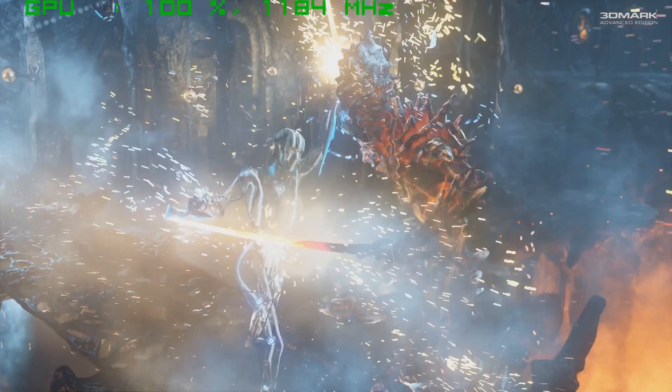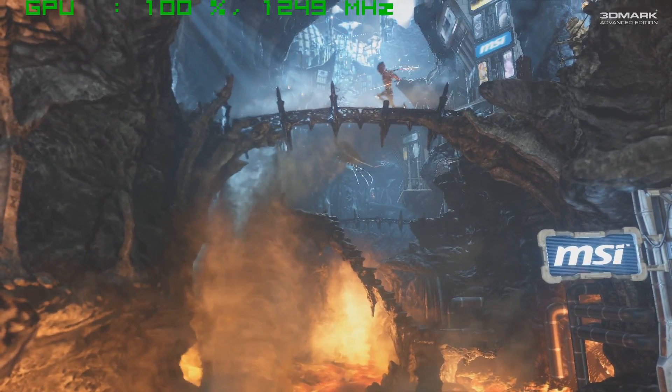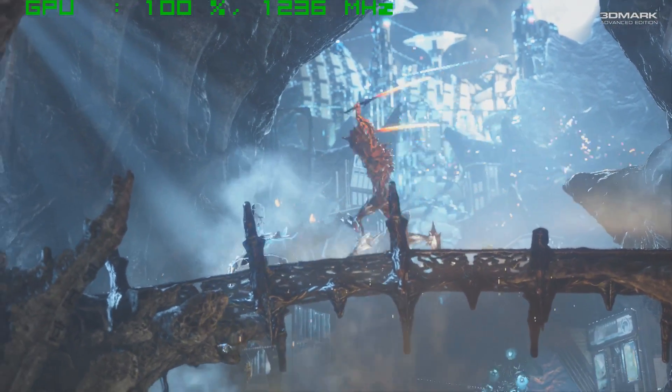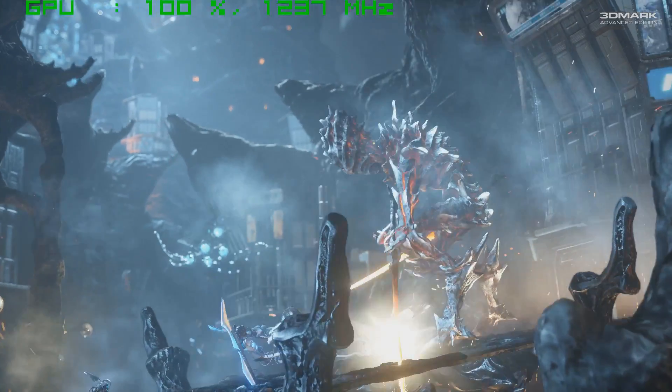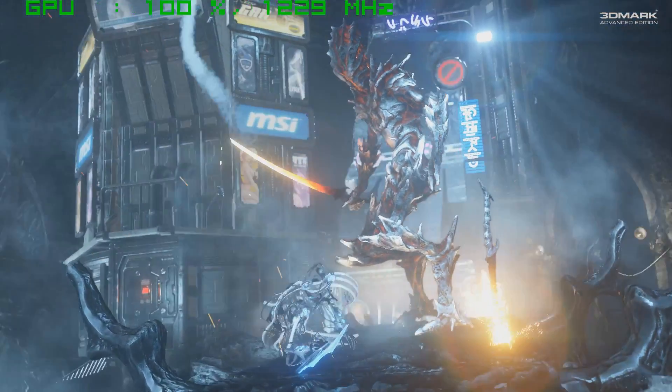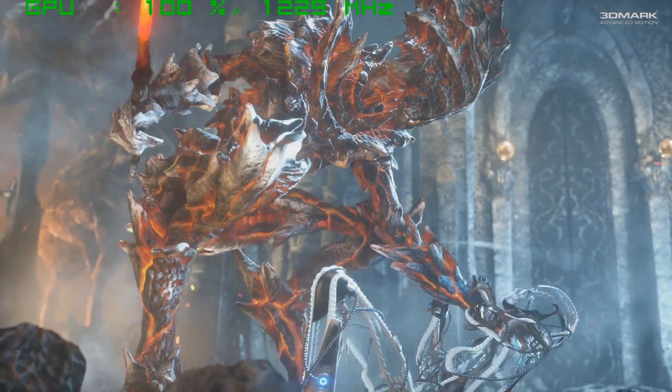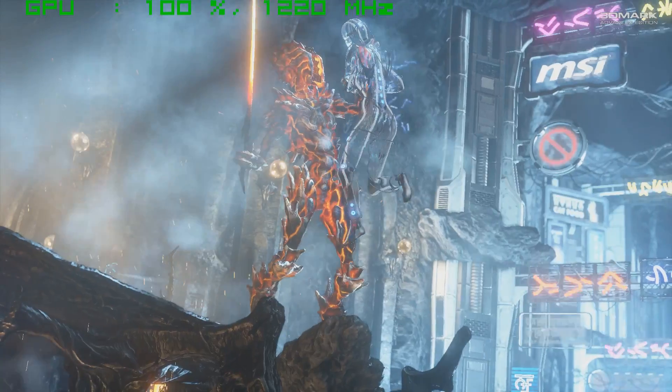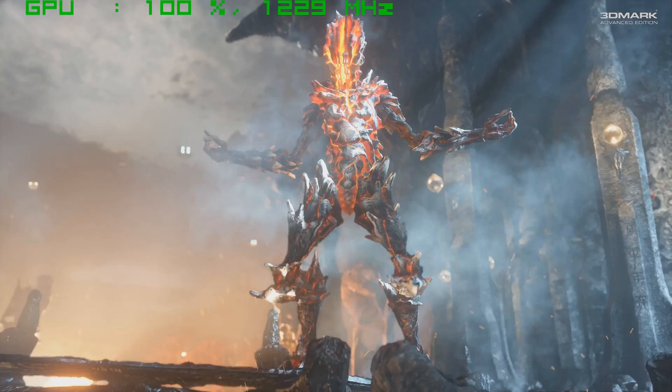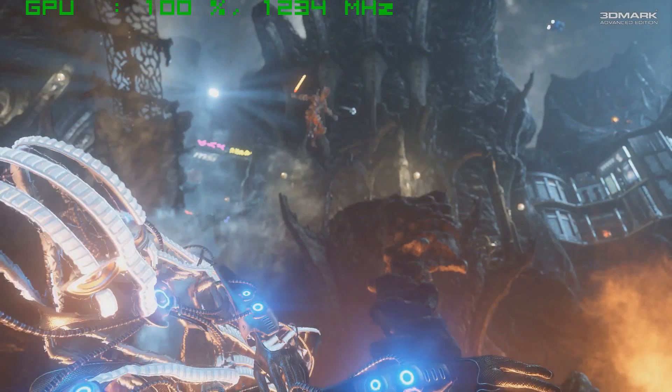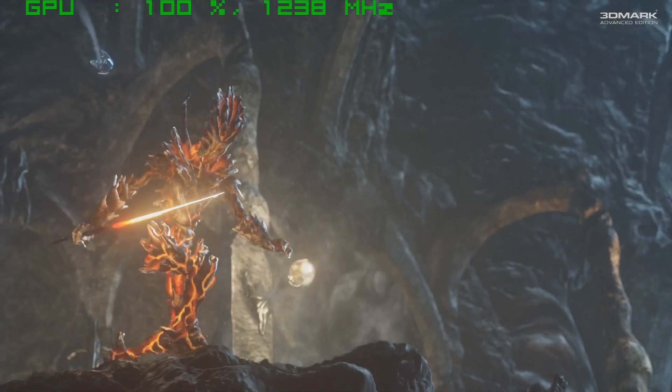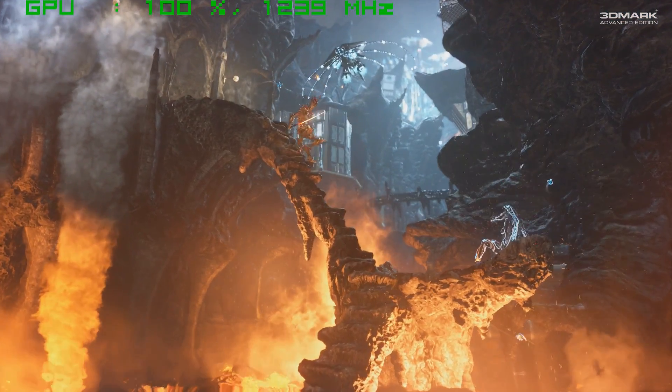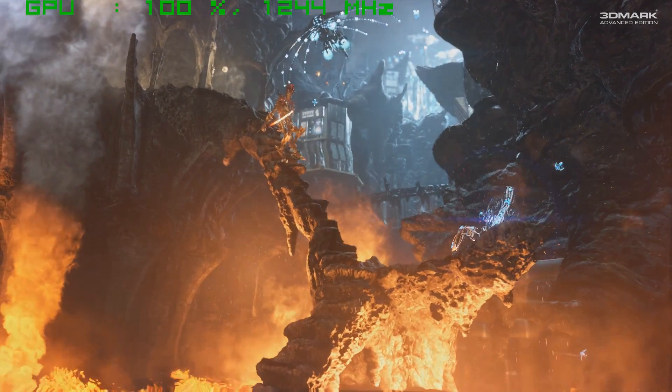Right, so now we have the Afterburner stats up and running. We can see that the GPU load is 100%, which is exactly what it should be. However, we can also see that the boost clock is not maintaining 1266 MHz. In some cases it is almost going below 1200. Simply put, what this means is the graphics card is throttling.